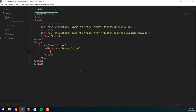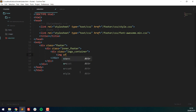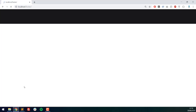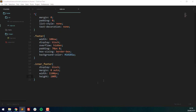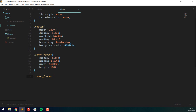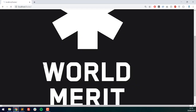Inside the inner footer I'll create a div with a class of logo-container, and inside that an image tag pointing to /footer/images/logo.png. This is the logo for World Merit, an organization that gives opportunities to young people in different countries. Back in the stylesheet, I'll target .inner-footer .logo-container, set the width to 35%, float it left, height 100%, and display block.